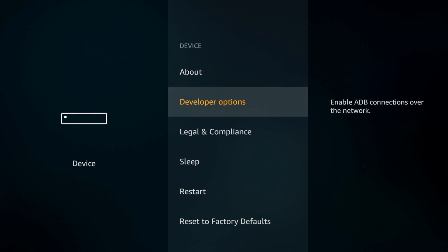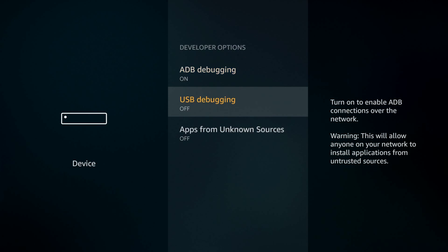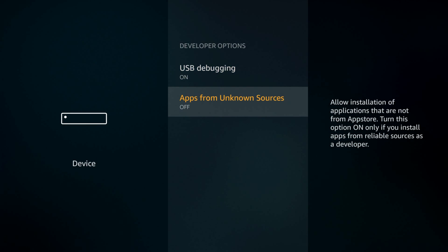Turn on ADB debugging and apps from unknown sources.